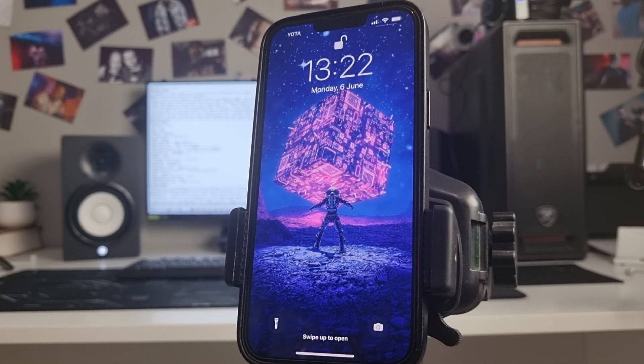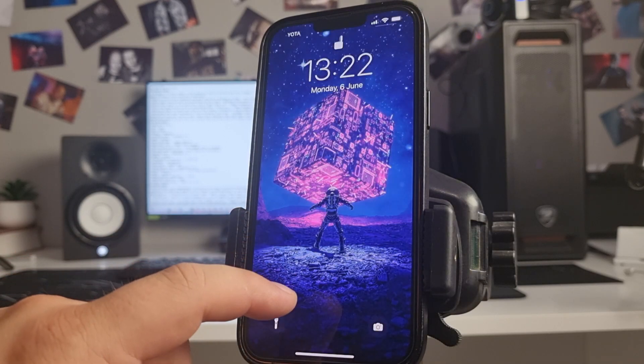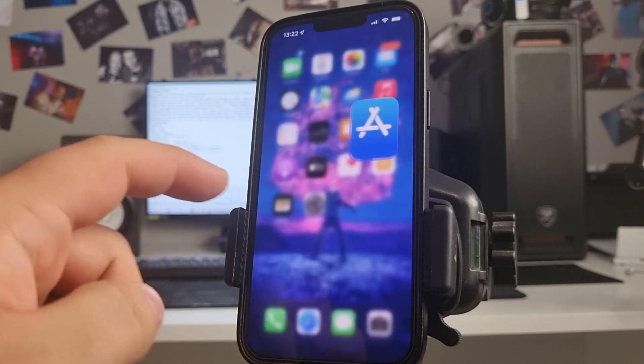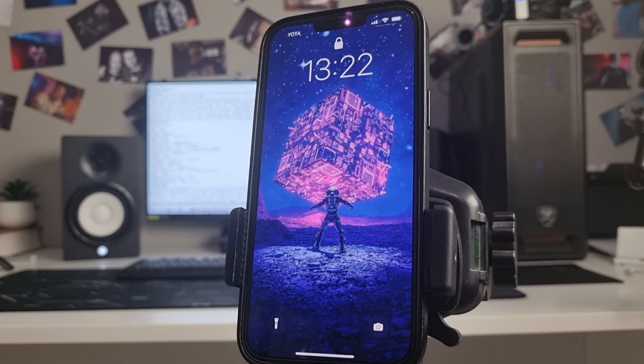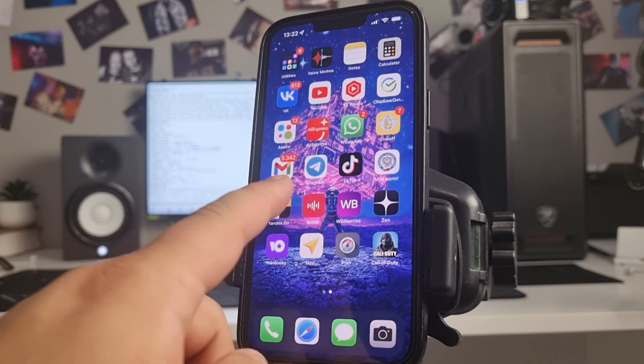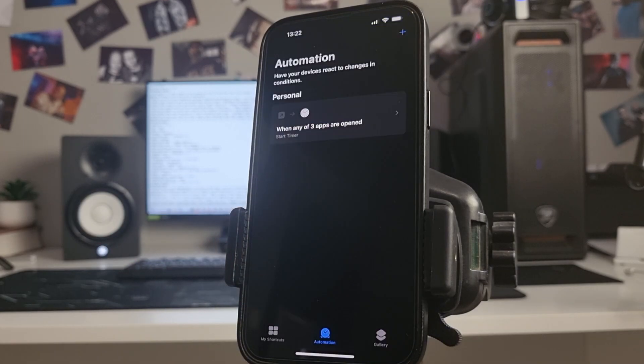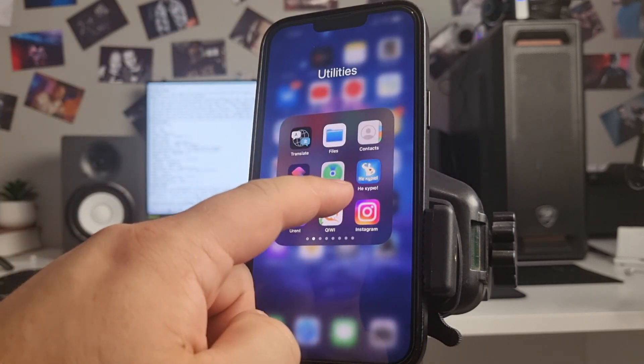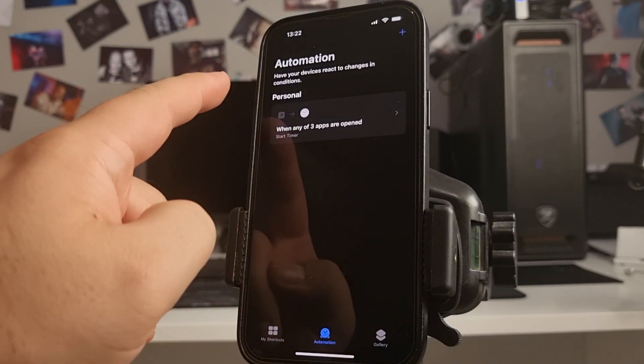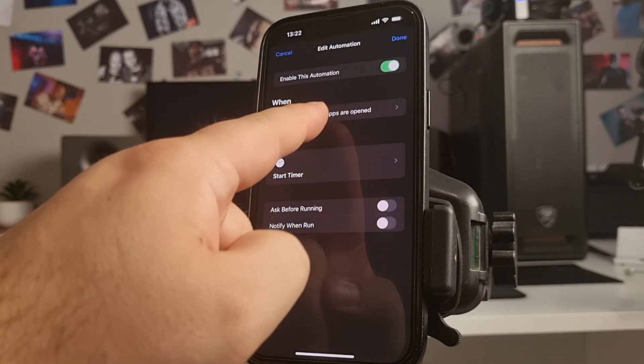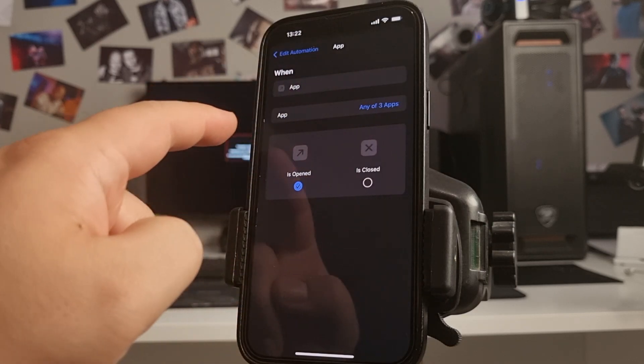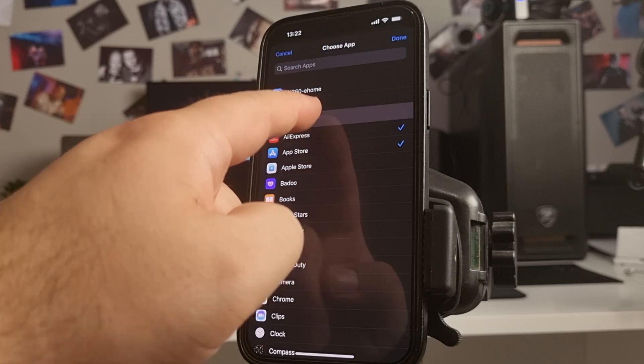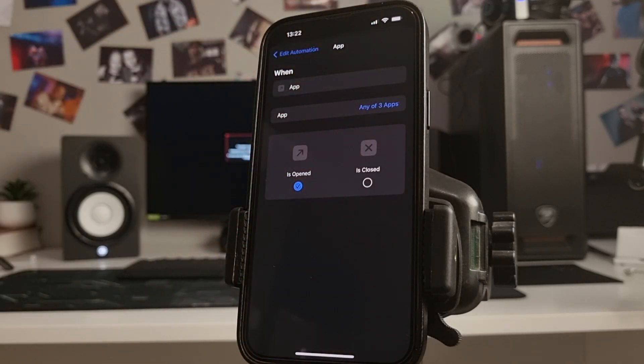Choose this when any of free apps are open, any free apps, cancel.